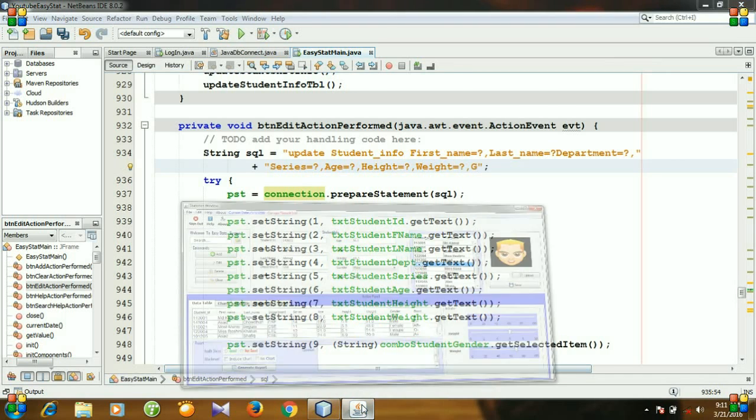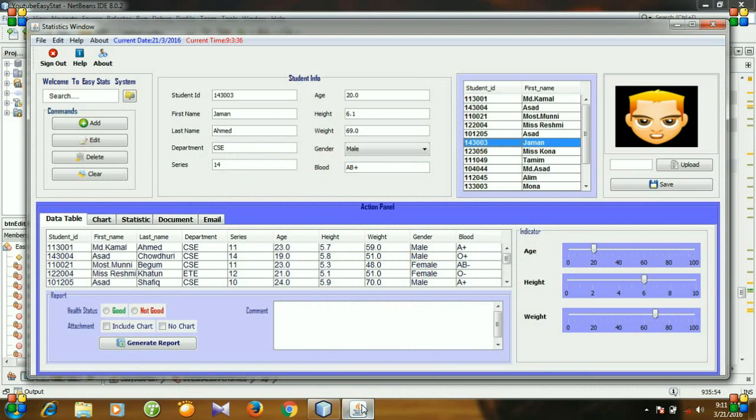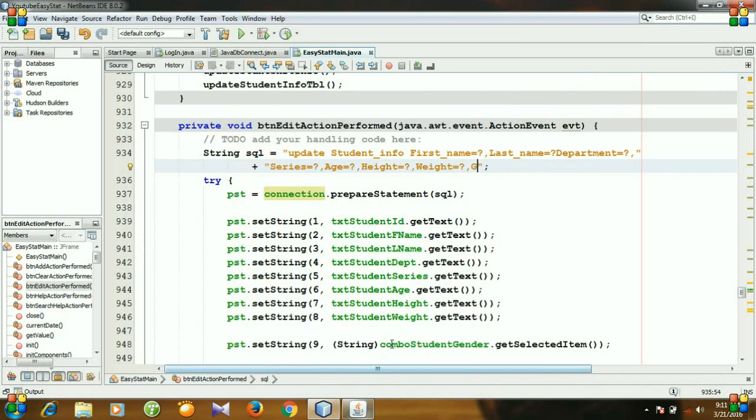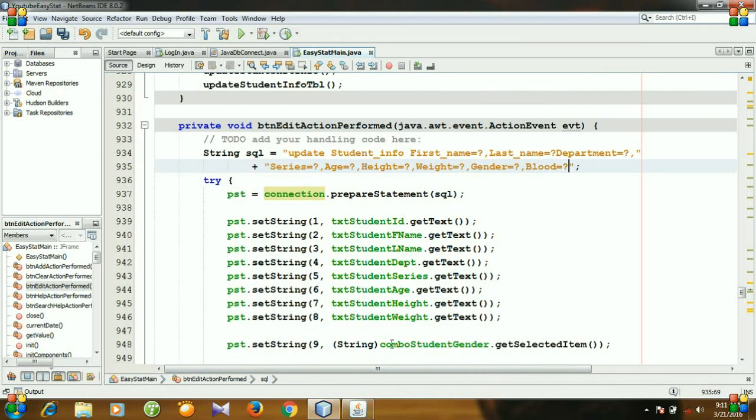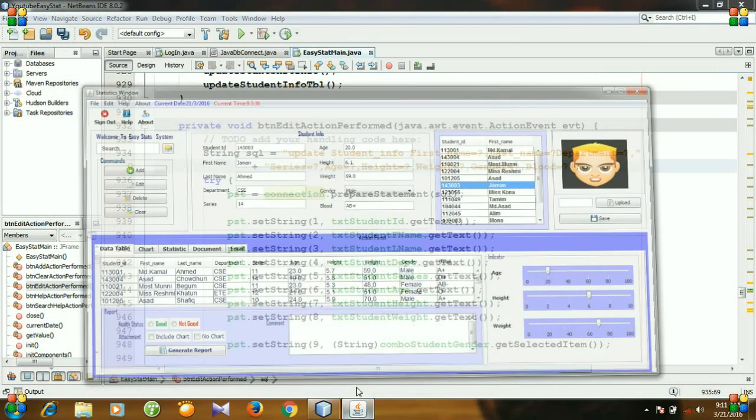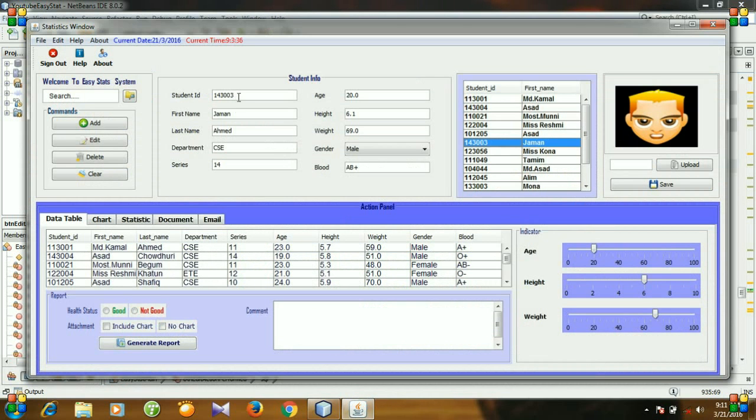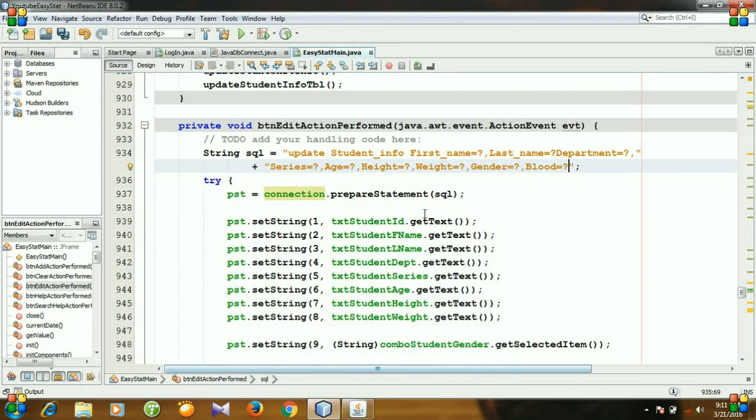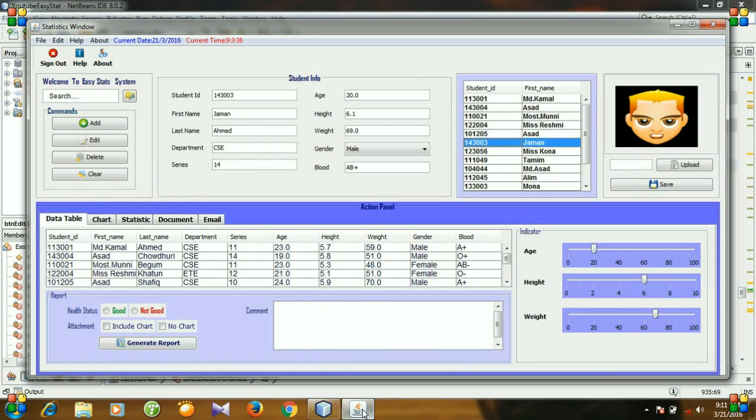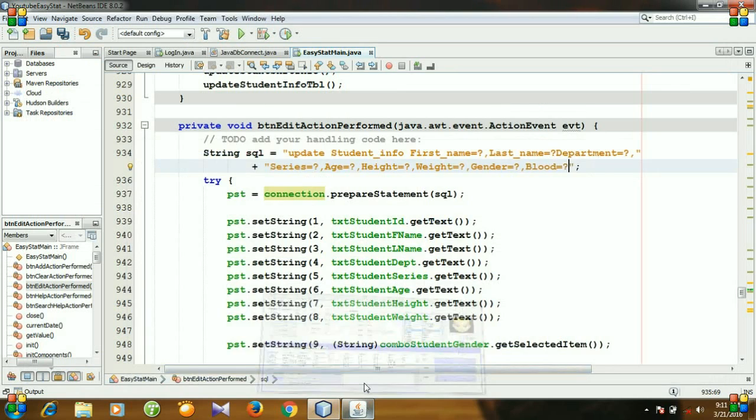I think next is gender and blood, blood equals what. And we won't change the student ID because it is unique. So we will change, actually we can change only this entries except student ID. So the SQL string is UPDATE student_info.